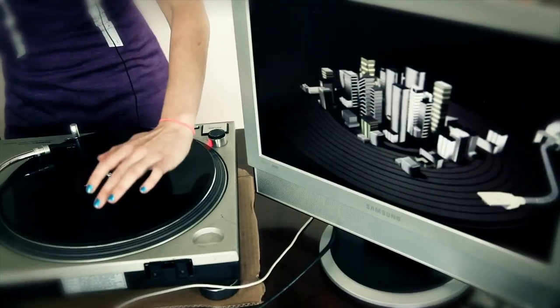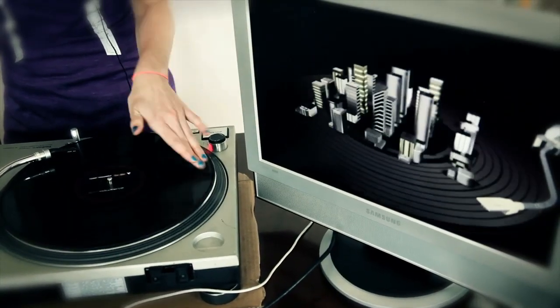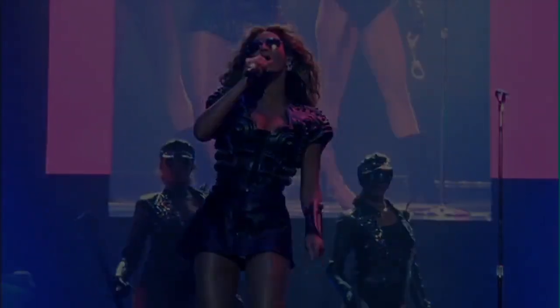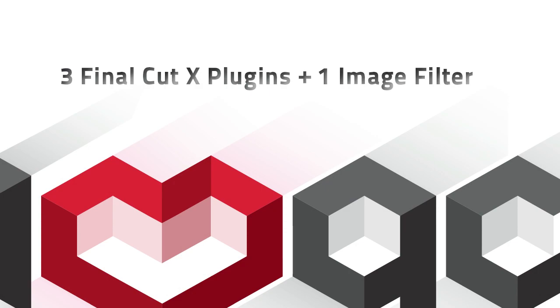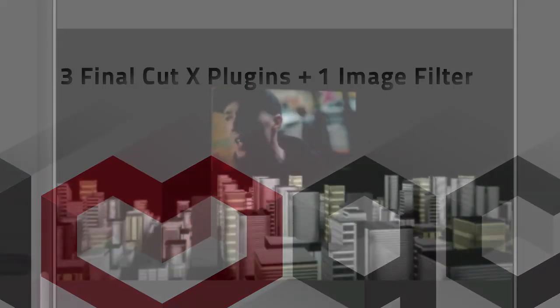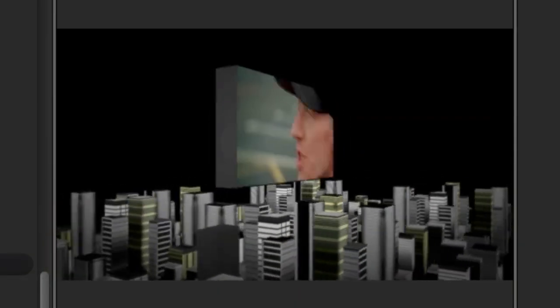At I Love QC we strive to improve your workflow, reduce edit time and deliver amazing quality. So when you buy our 3D Supercharger you get three amazing Final Cut plugins and for a limited time a very special image filter too.